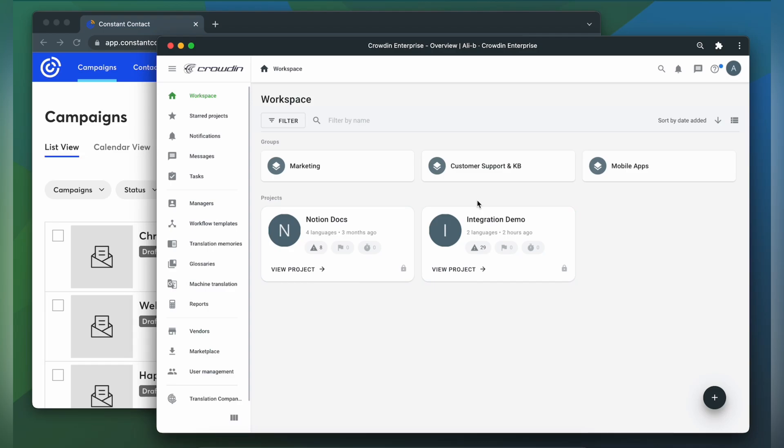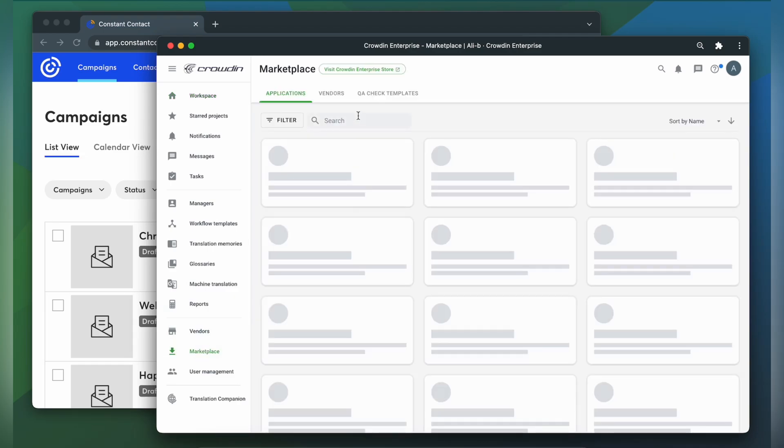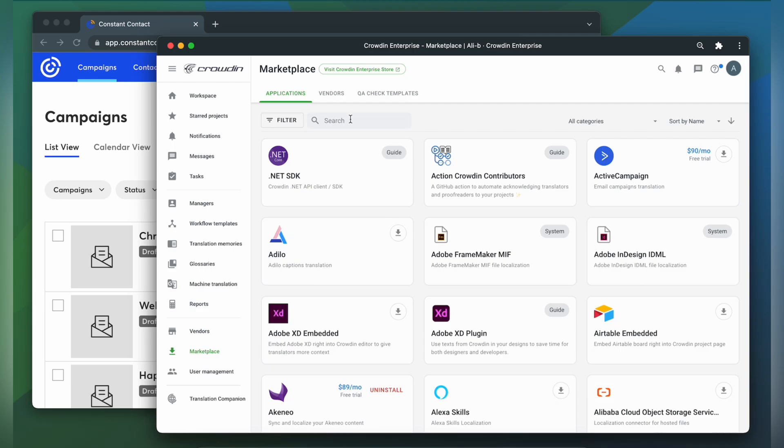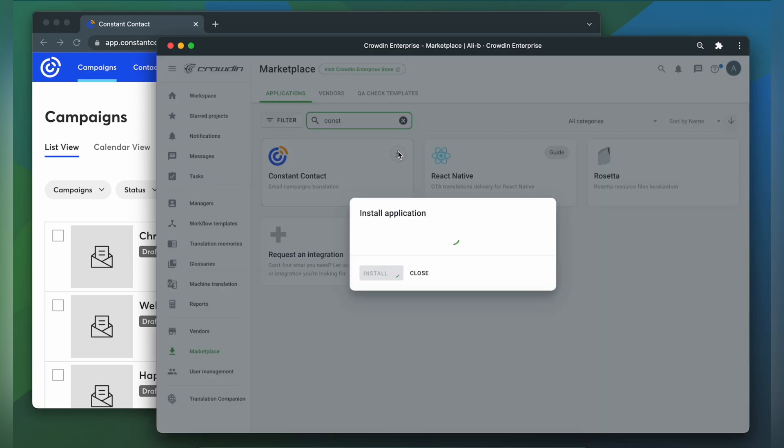First, we're going to install the app by visiting the Crowdin marketplace. In the search bar, let's type in Constant Contact, then click Install.